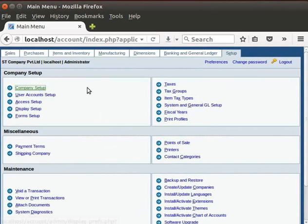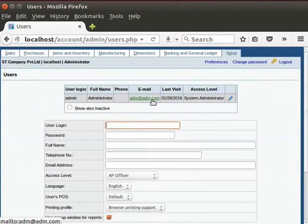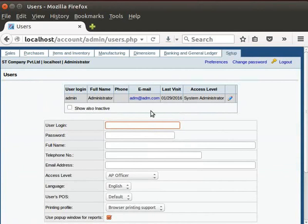Click on the User Account Setup. We can see the admin user login information such as full name, email, access level, etc. Recall this information are entered during the installation. Let us create a new user login.